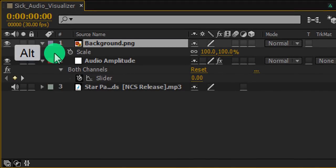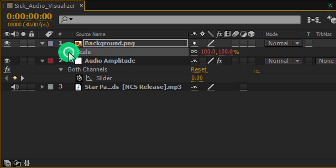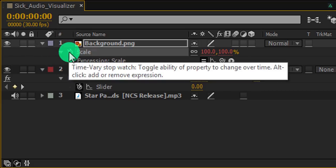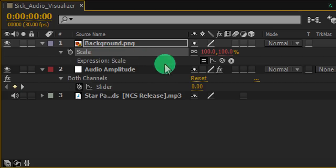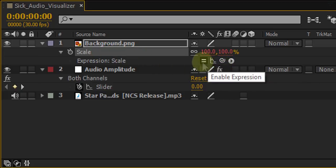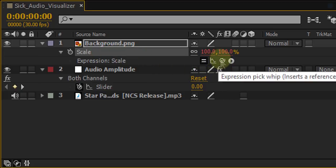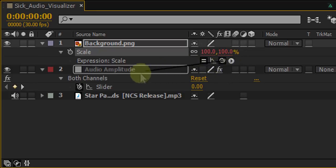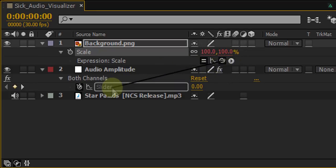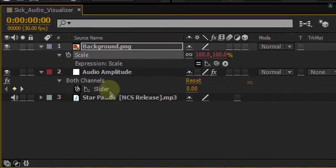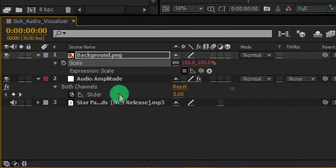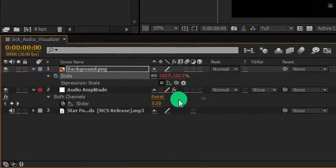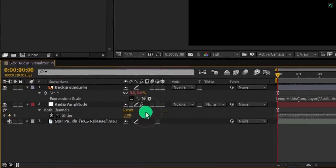And here we are going to add an expression on this scale. For adding an expression, press and hold the Alt key on Windows and Option key on Mac. Then click on this stopwatch icon. After clicking on the stopwatch icon, you will find these four icons. Simply grab this one and place it on the slider. Click anywhere on the screen to eject from the expression box.